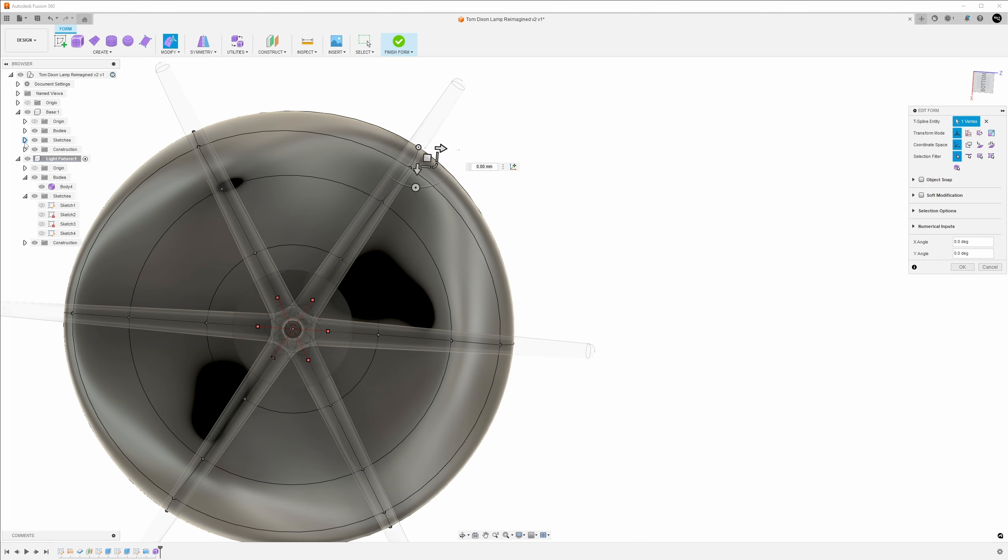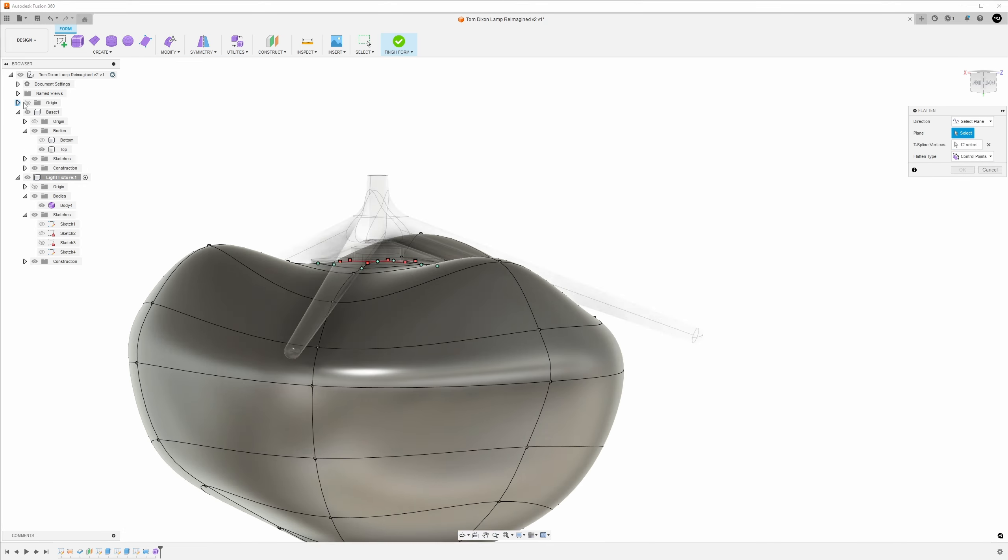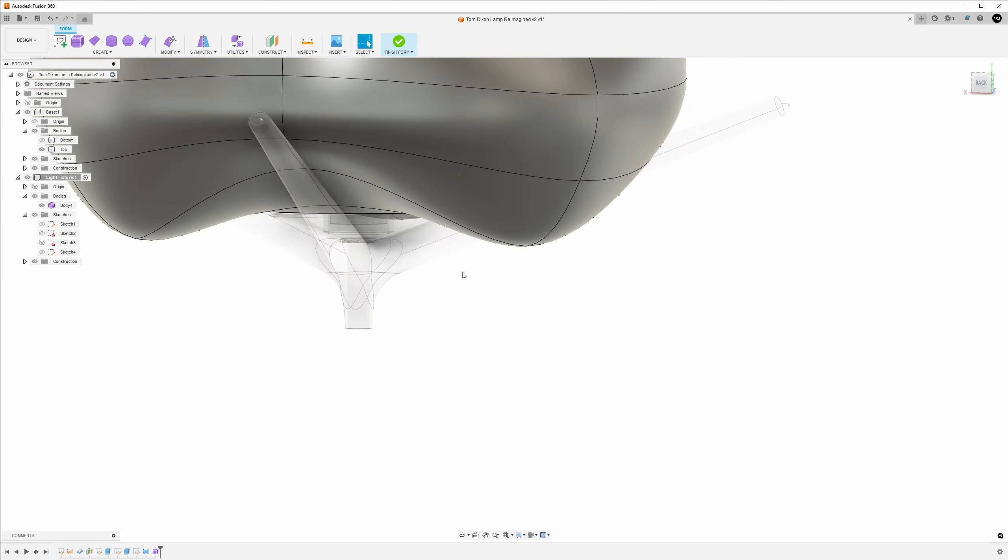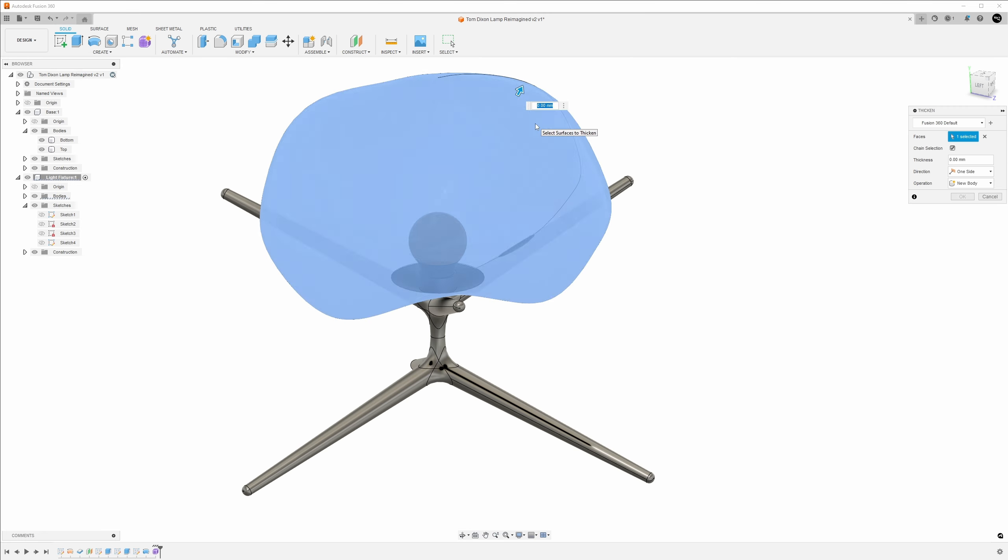I wanted the glass to look like it was slumped over the lamp base. Once I was happy with the form, I cut a hole in the bottom of it and added thickness.